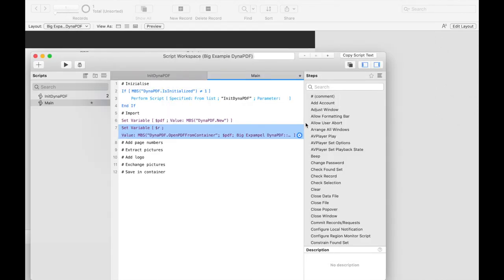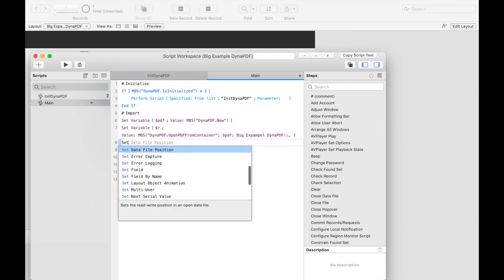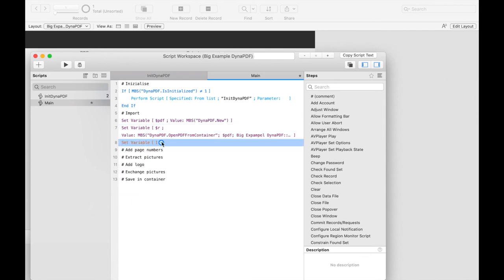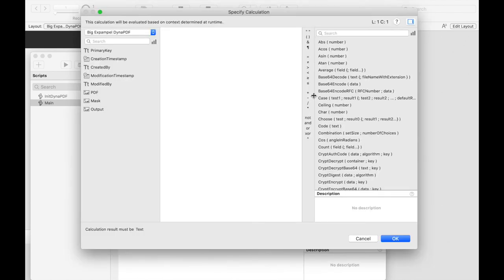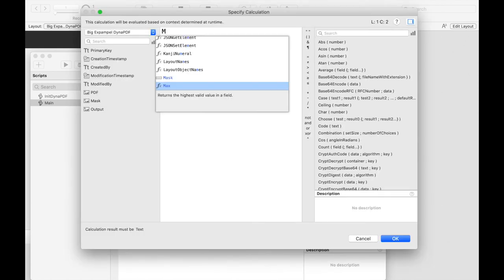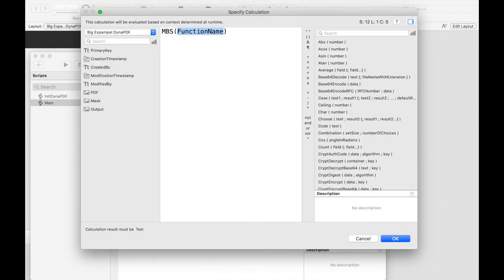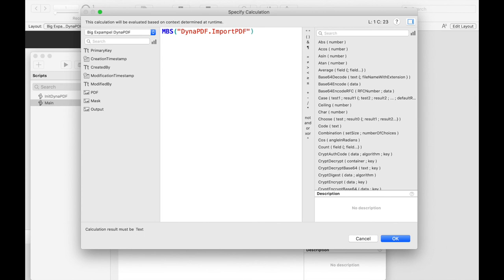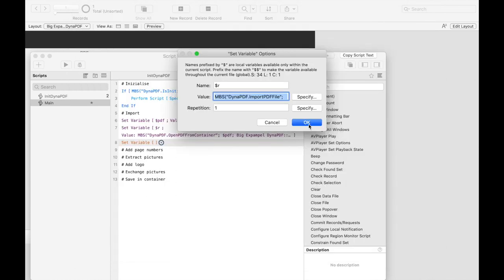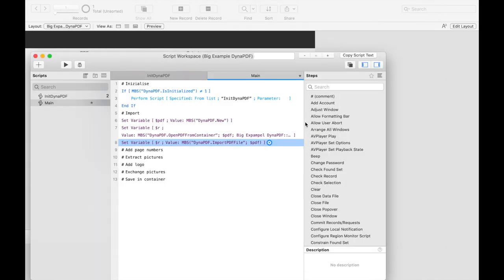We can now use the DynapdfImportPDF file function to import all pages into the PDF environment. If we want to define what elements exactly are imported from this file, for example whether you want to import annotations or not, you can define it in the import flags. Because we want to import all elements we don't need to do that.